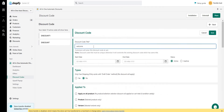I hope everything is clear — how to set up a single discount code with different behaviors like collection-based or cart threshold-based discounts. If you have any queries or concerns, just connect with our live chat support team and they will definitely help you. Thank you.